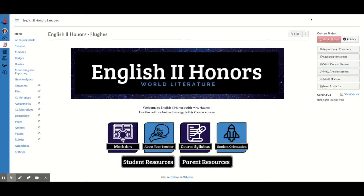Let's talk about how to create badges and assign them to modules in Canvas so that your students can earn badges whenever they finish a module. From the beginning, this is an advanced skill. You're going to have to use multiple websites, and I would suggest that you only use this if you already have modules built in Canvas — that's the number one requirement — but if you want to give it a shot, go ahead.